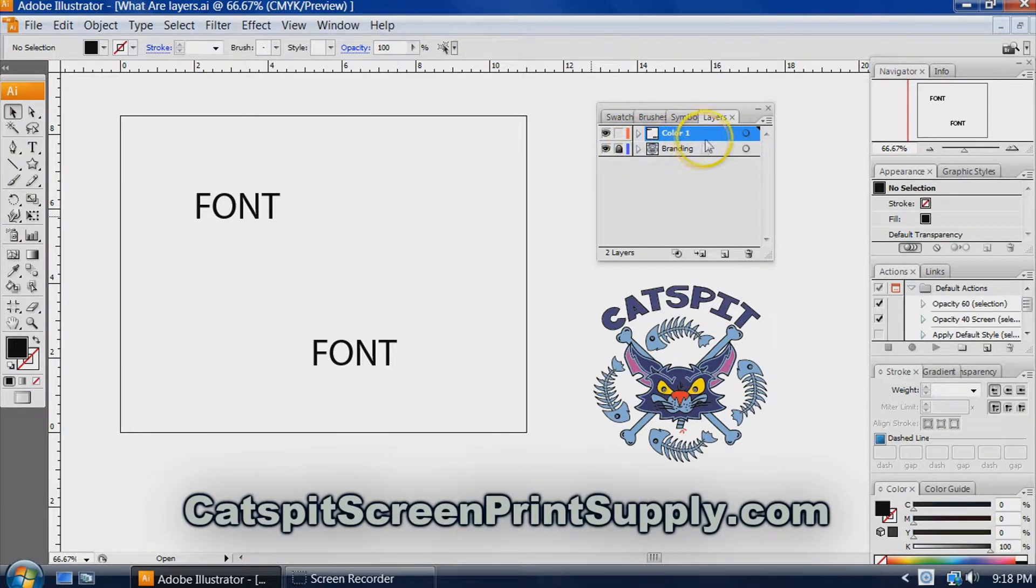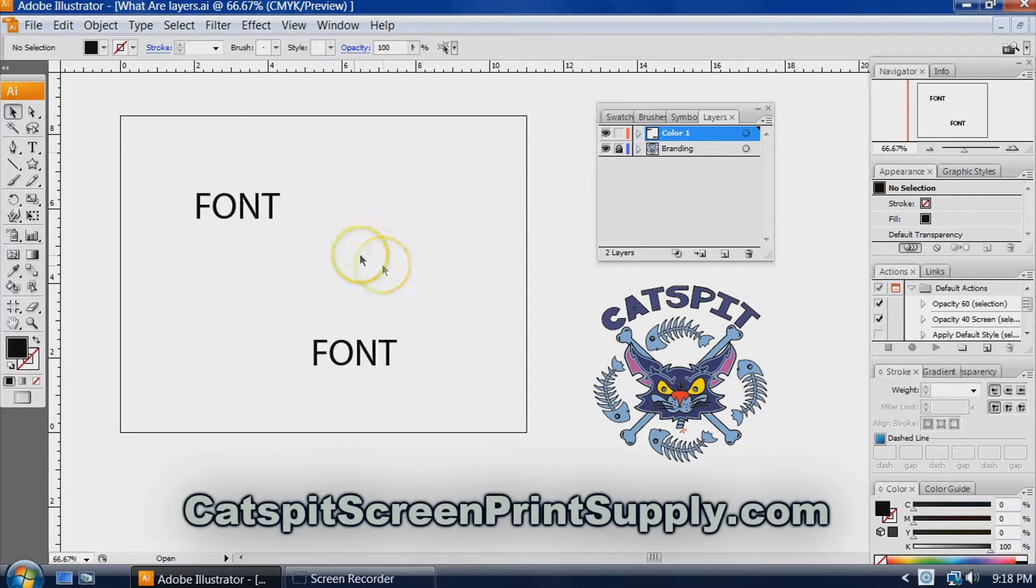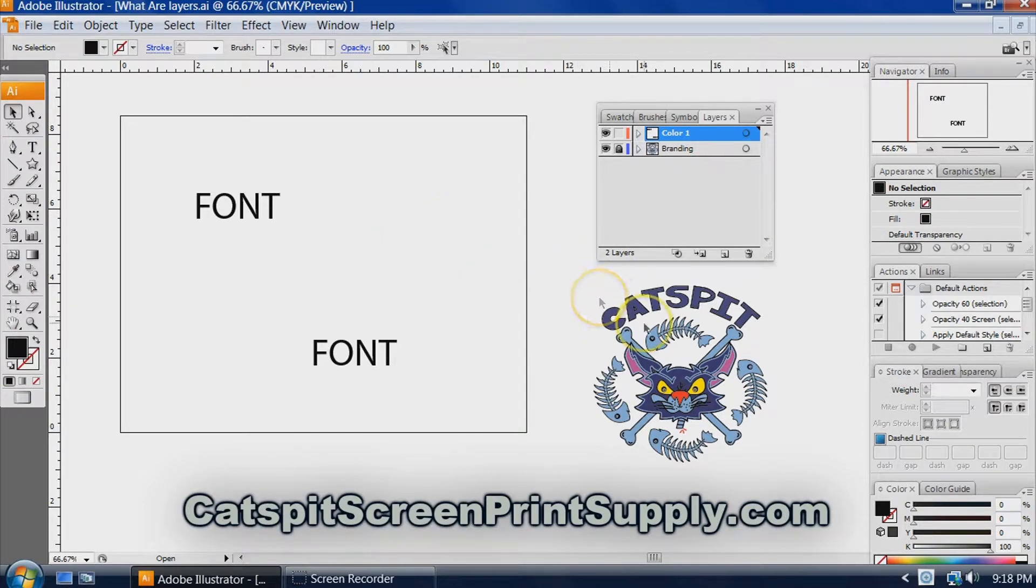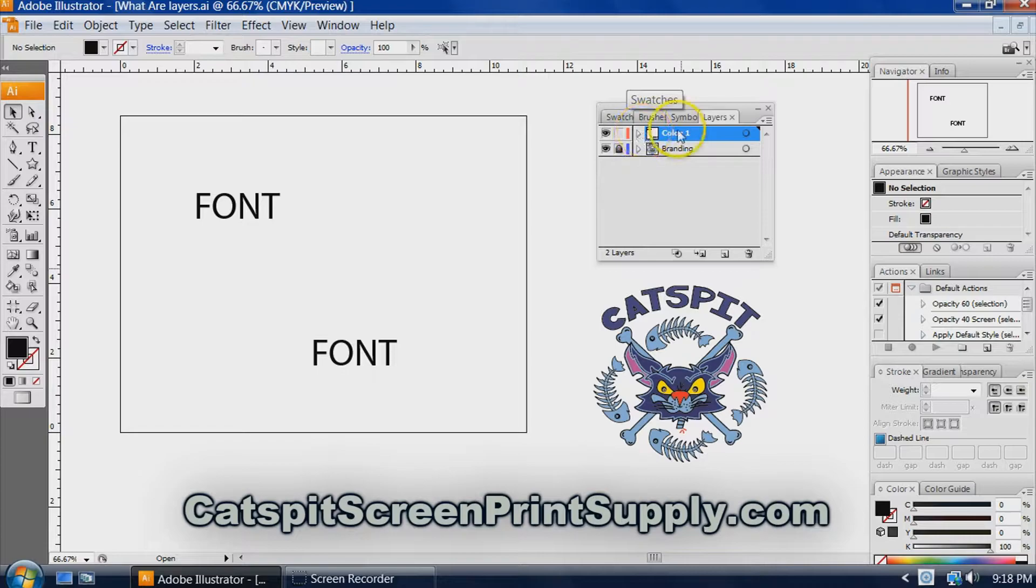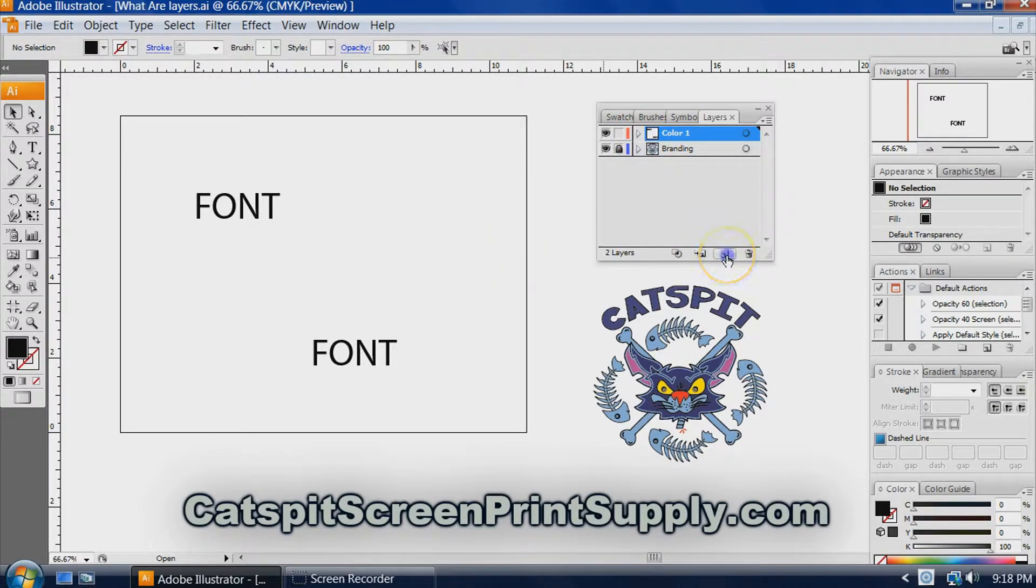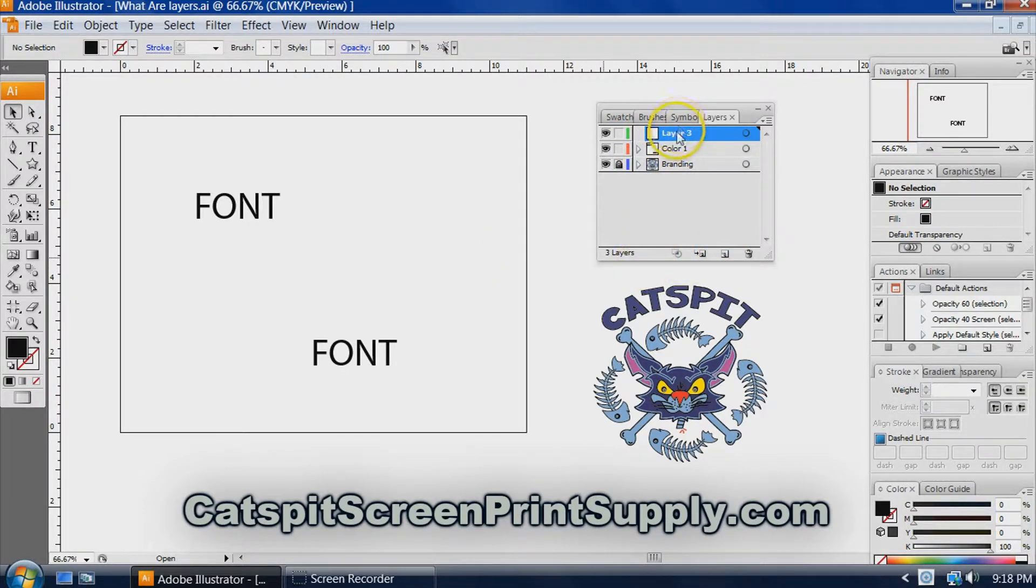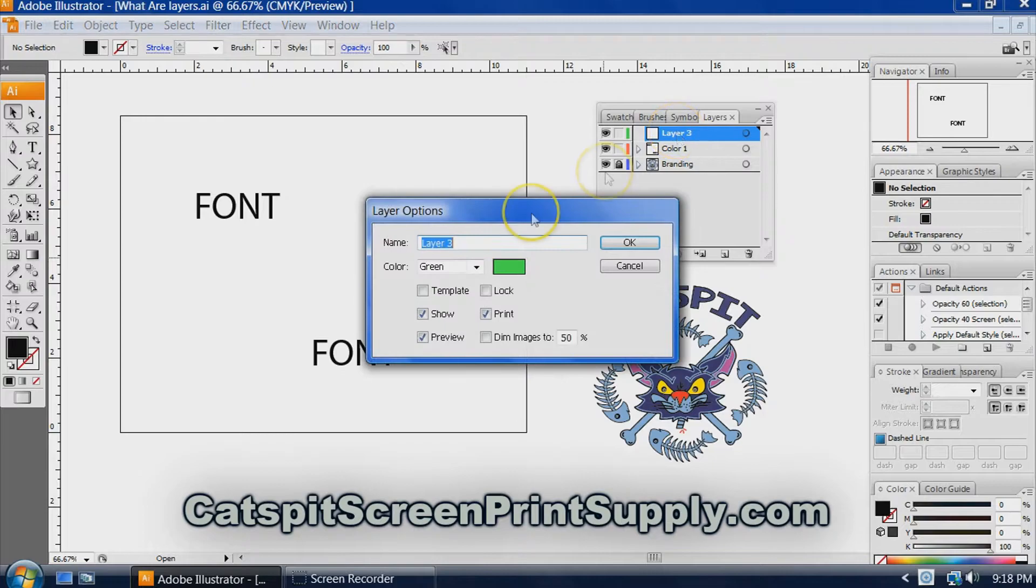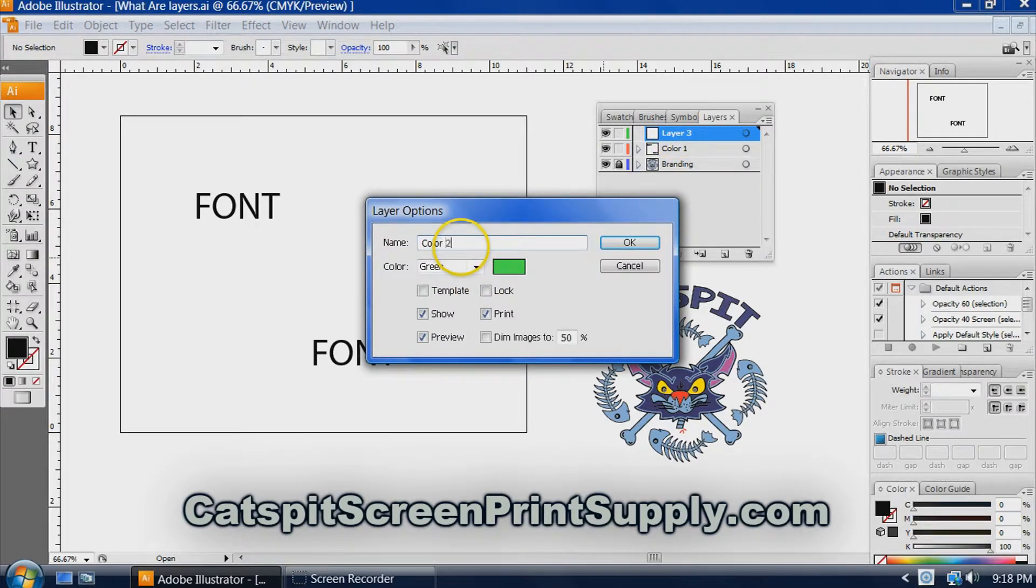So now we have a color one. But disregard the branding layer for this. Obviously you wouldn't have that when you're working because you're just creating the artwork. I have it for the video. Basically, we have color one.